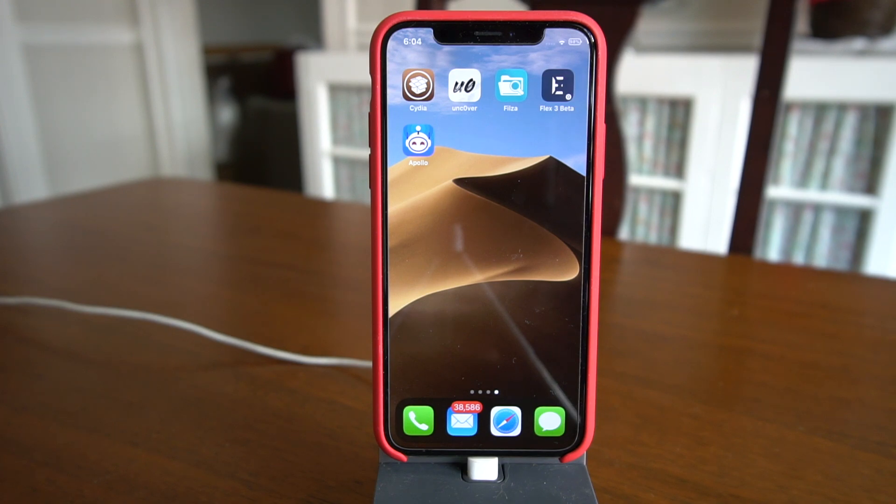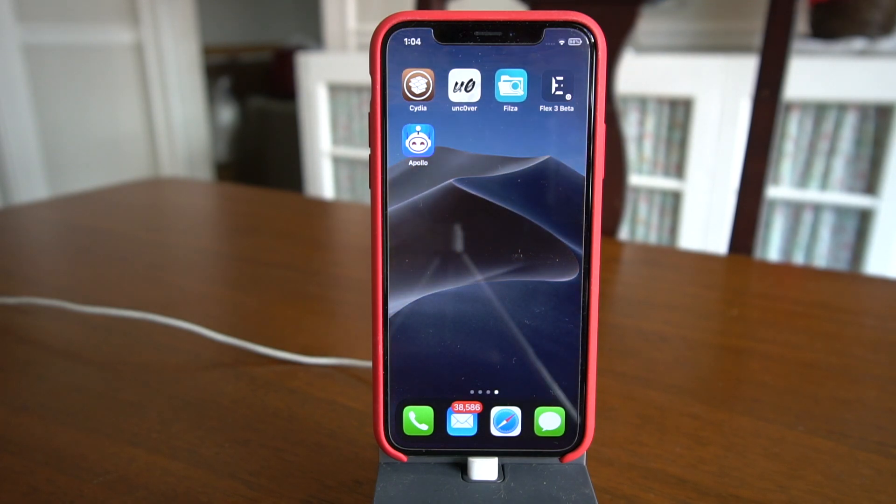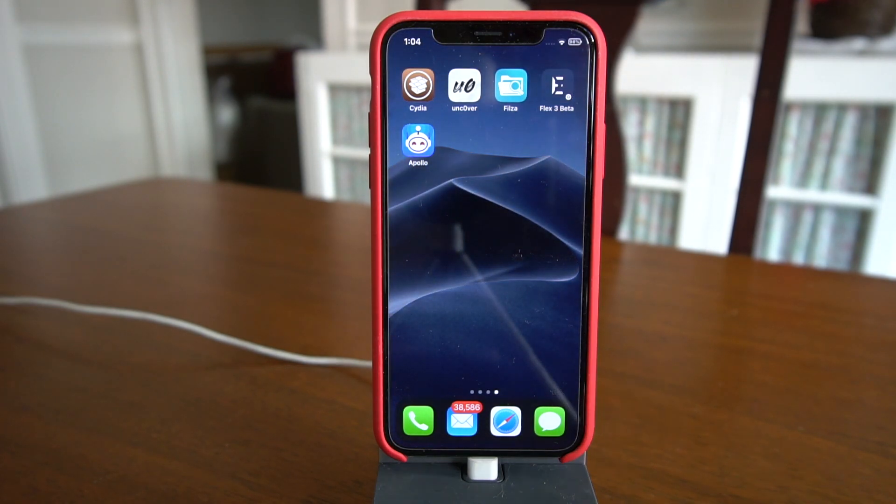What's going on guys, welcome to today's video. Today I'll be showing you how to get the Mojave 10.14 dynamic background that changes throughout the day based on your time.